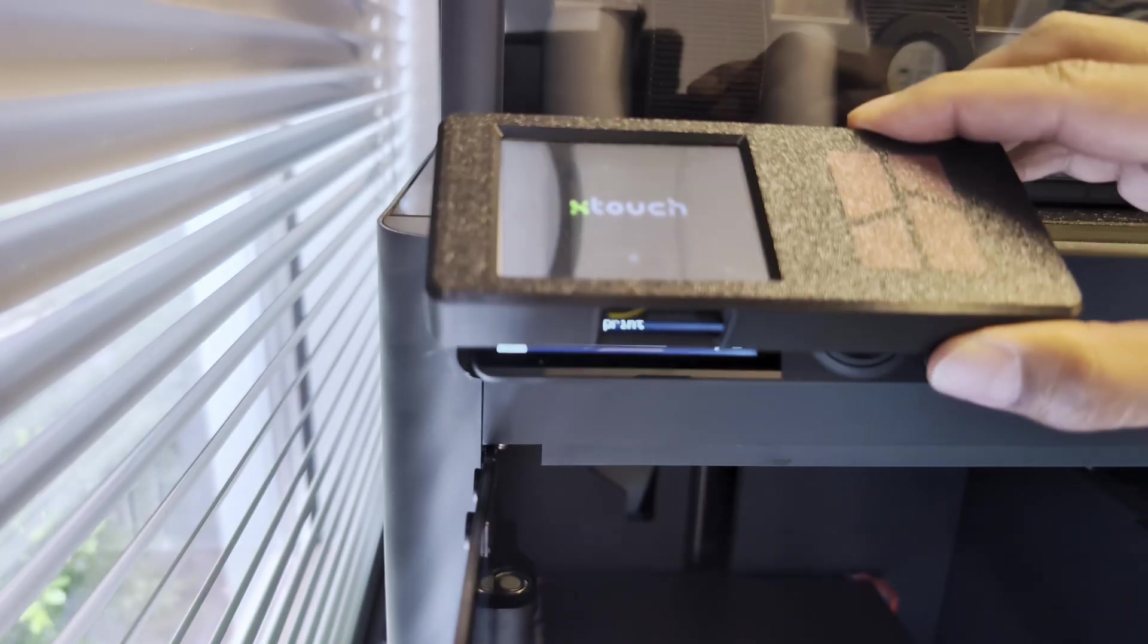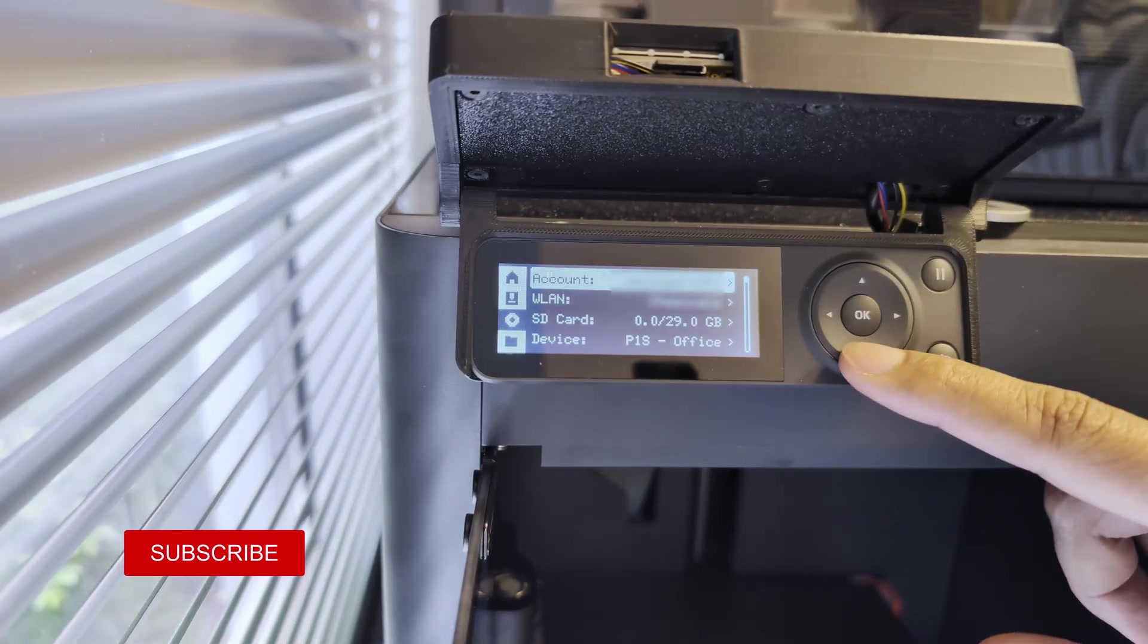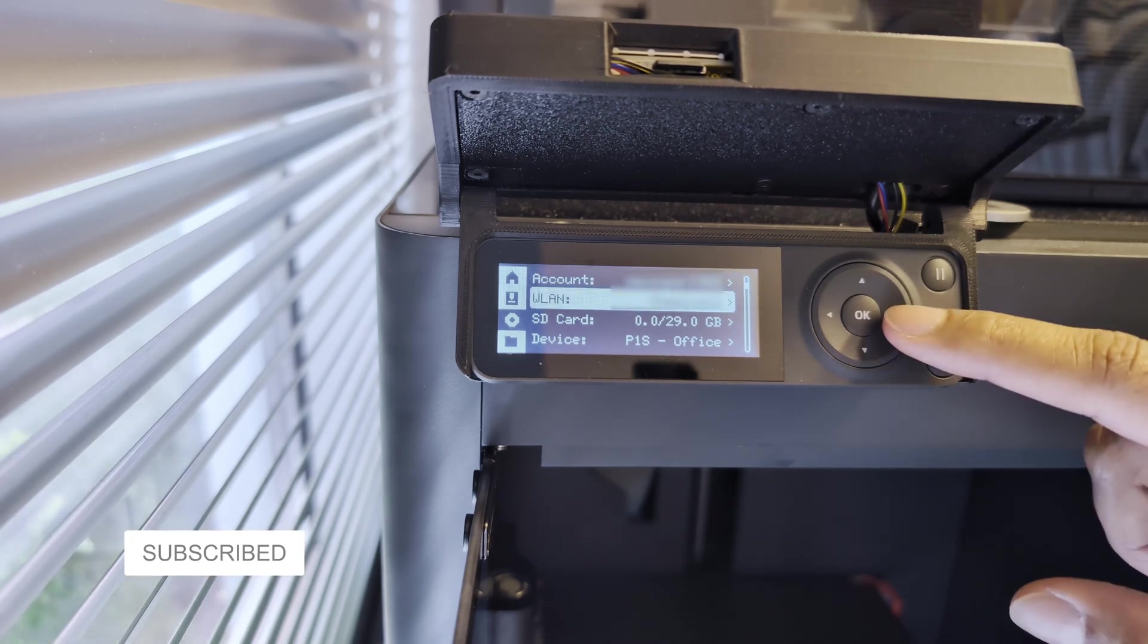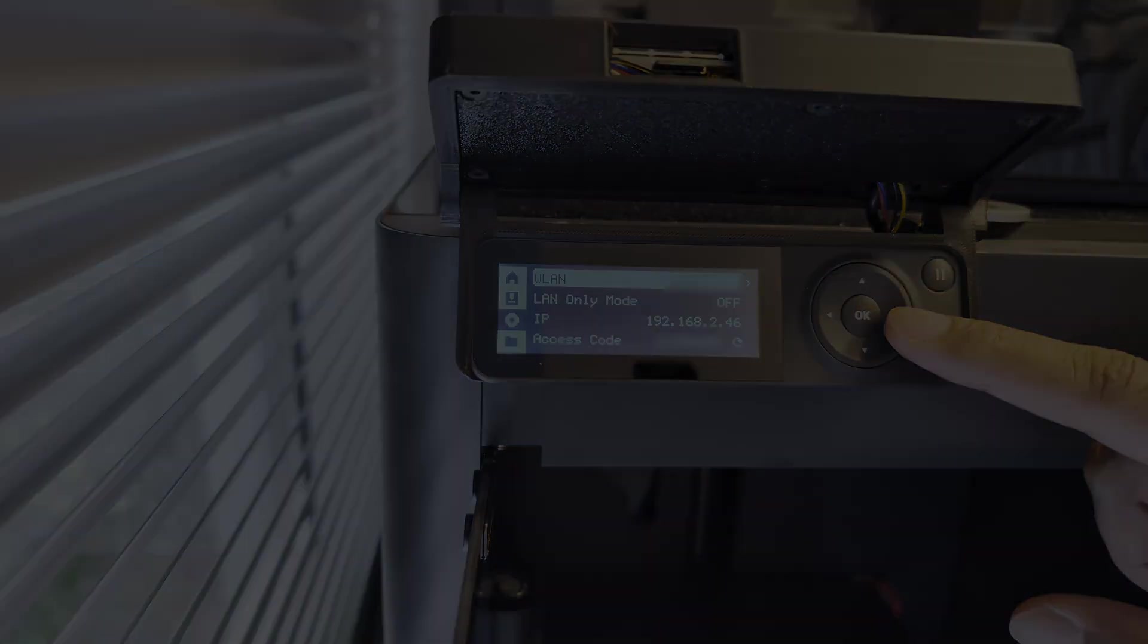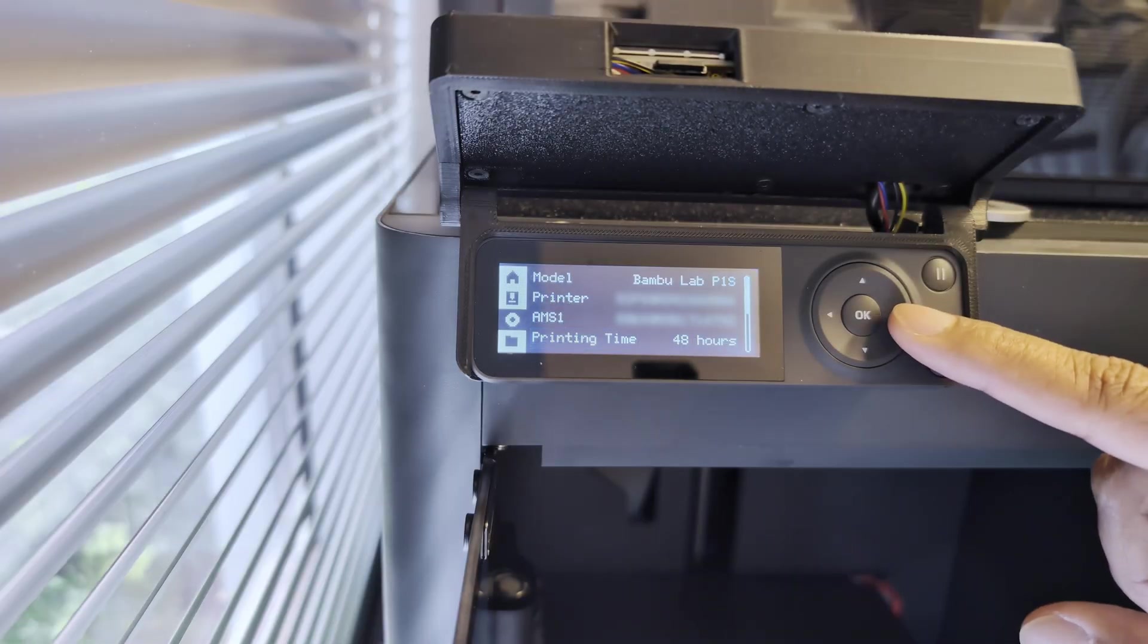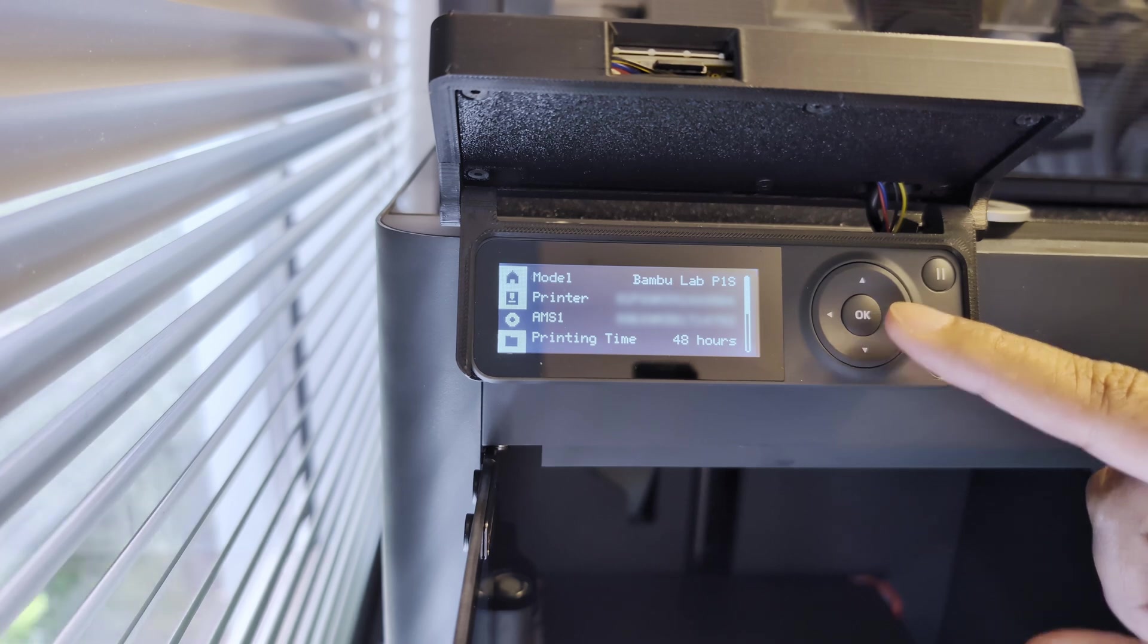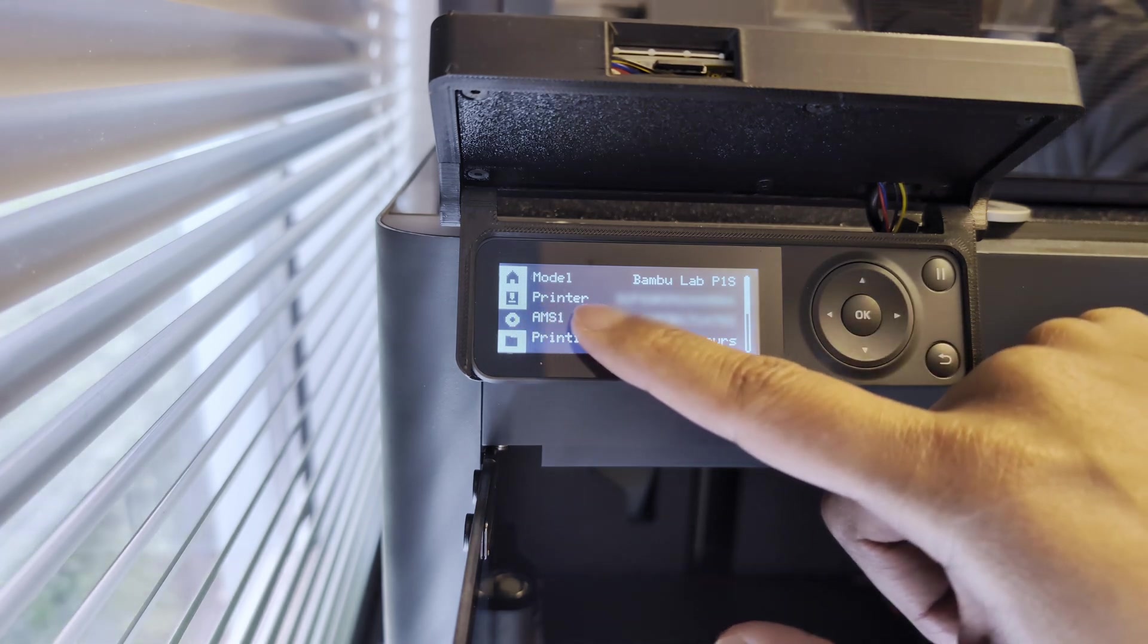The first thing you'll want to do is get your printer's IP address by going into the Settings and WLAN, as well as retrieving the access code. Then, also in Settings, under Device, you'll need to retrieve your serial number. You'll need all this information later.